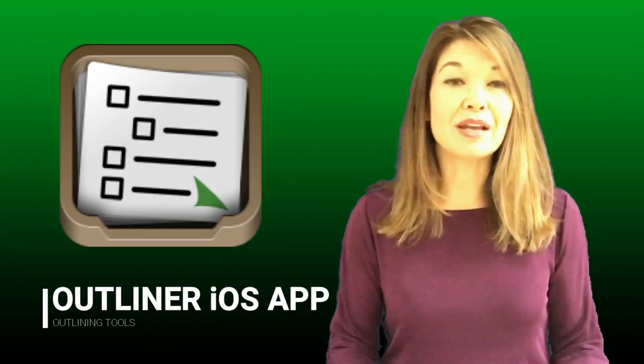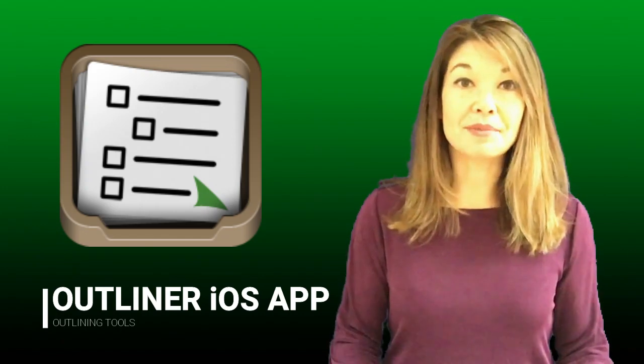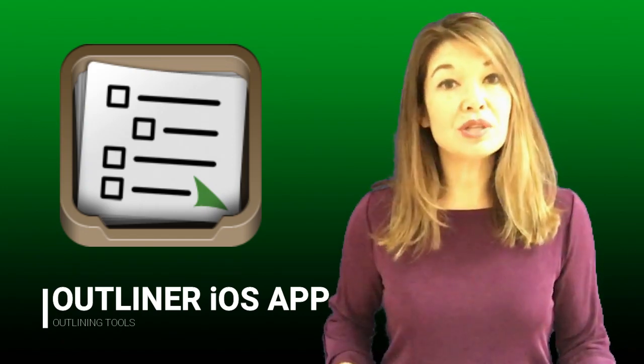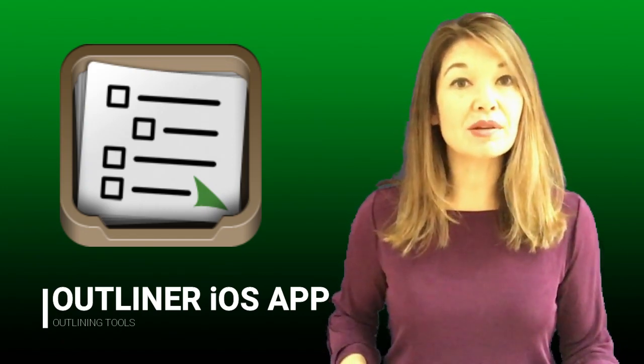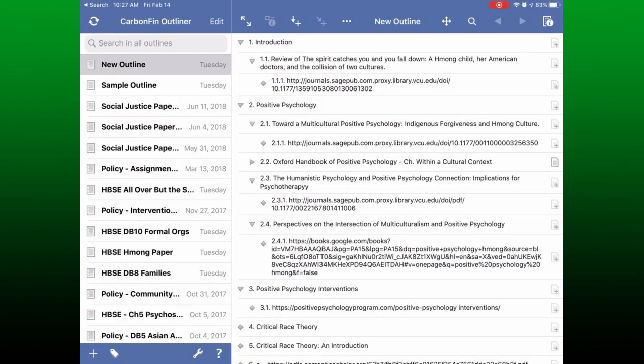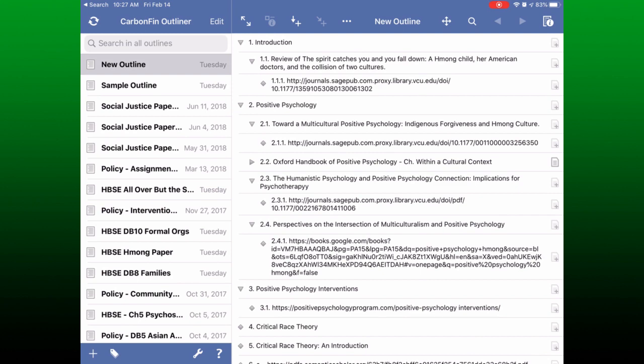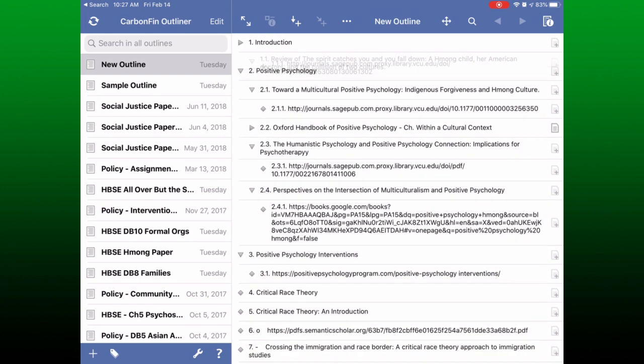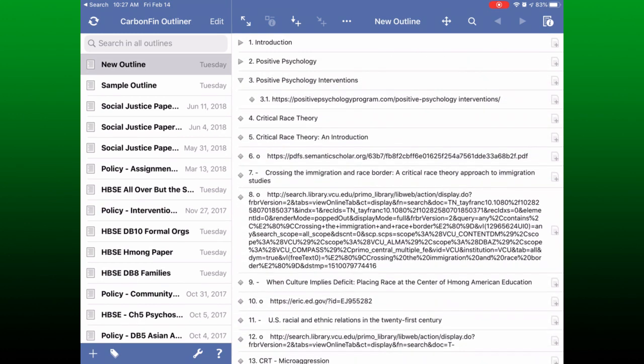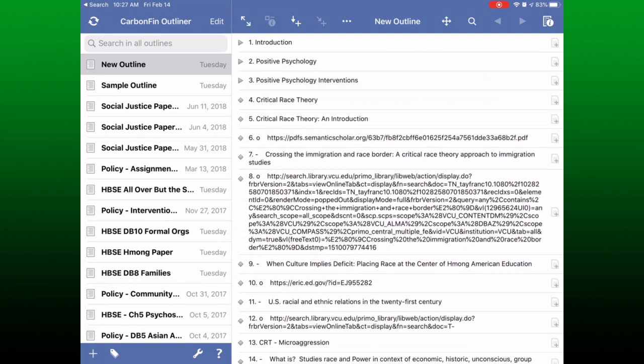And lastly, the Carbon Fin Outliner iOS app. The last tool that I use with some regularity is the Outliner iOS app slash website. Unfortunately, I do not think it is compatible with Android yet. It was important to me to have an app that's synced with a website so that I had access to it both on my iPad and on my computer. With Outliner, you create an account and it syncs your outlines between your devices. I also like that you can collapse sections to see the big picture of your outline.